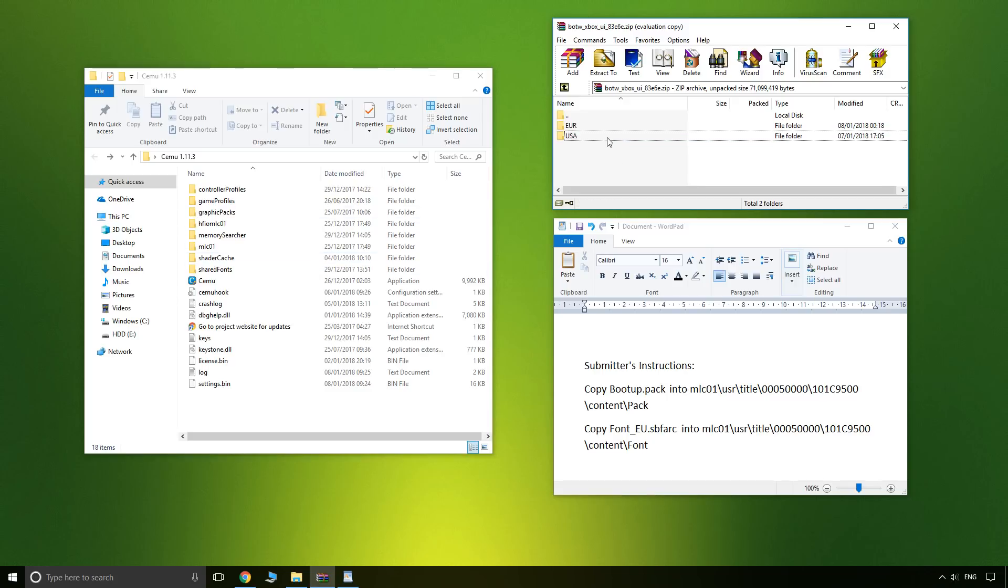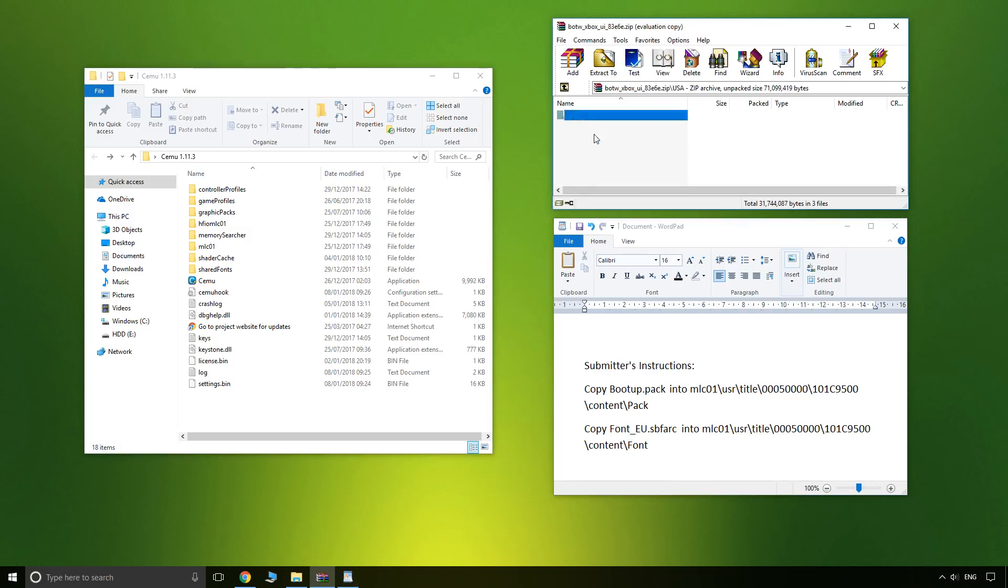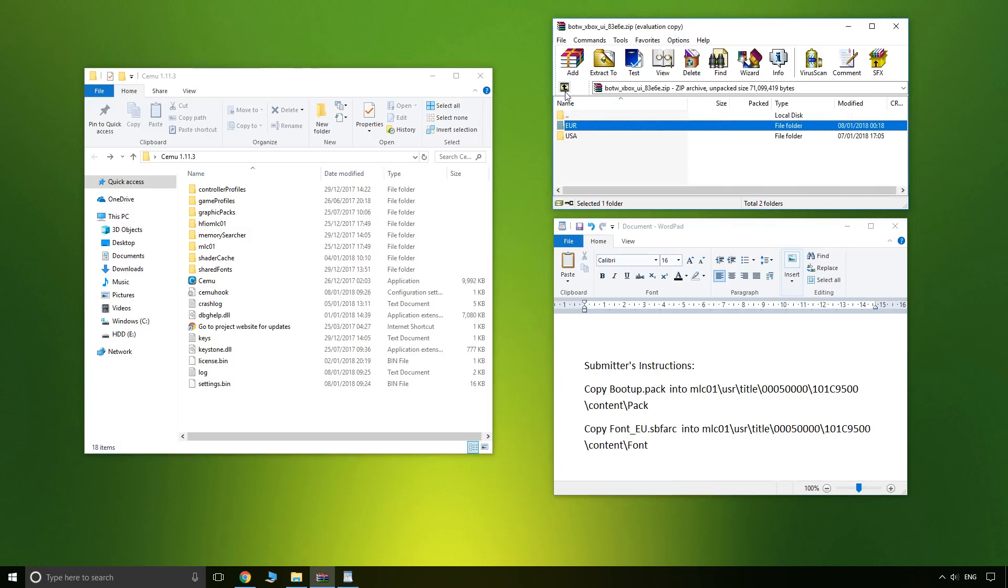The instruction says copy to these folders. Okay, so I'm playing on USA. Of course, if you're playing on Europe, open Europe.